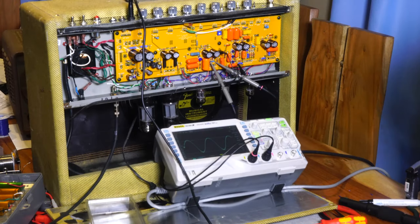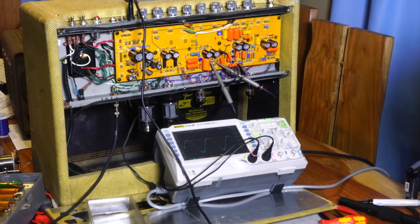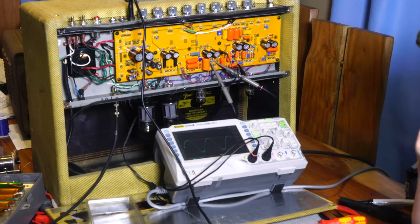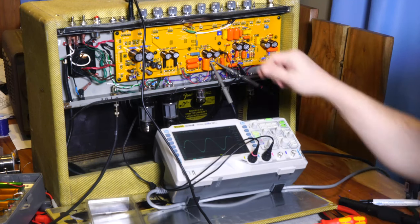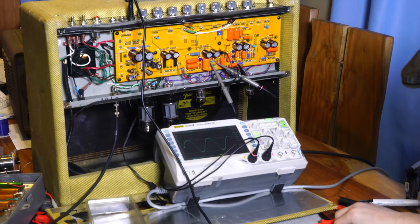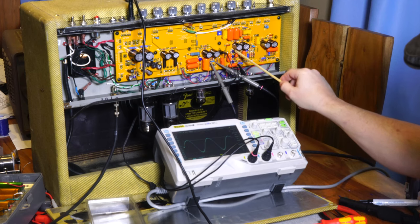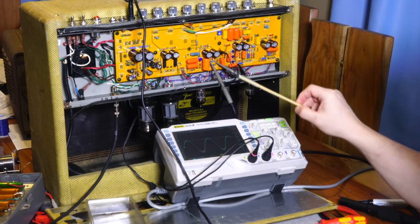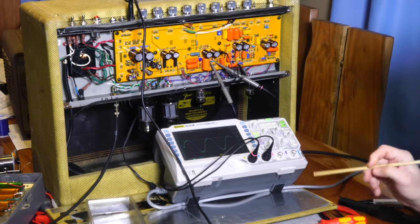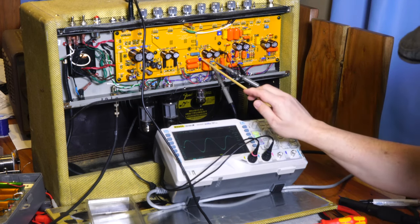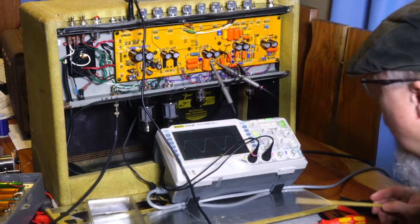Alright gang, hello. One of the things I wanted to look at today was balancing the phase inverter. So the amp is done as you know, I've been playing with the controls a little bit here. These three are the tone stack which I've been playing with.